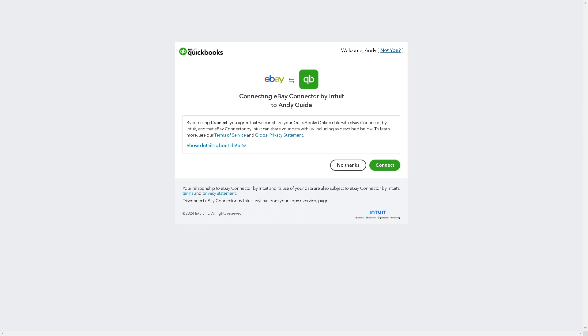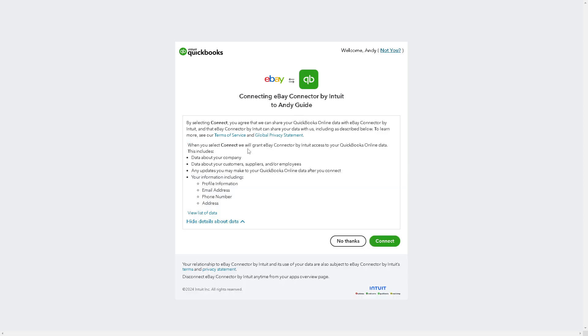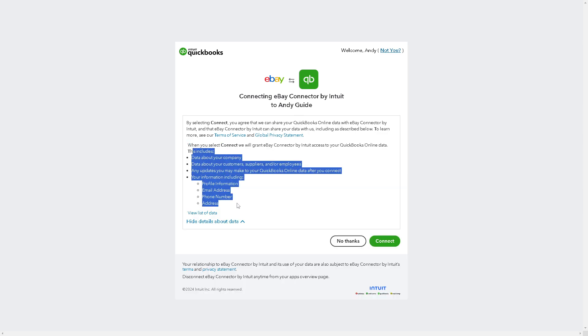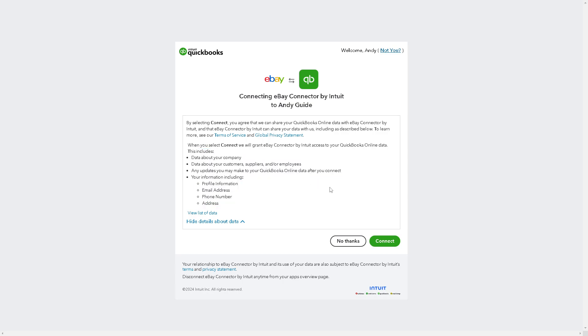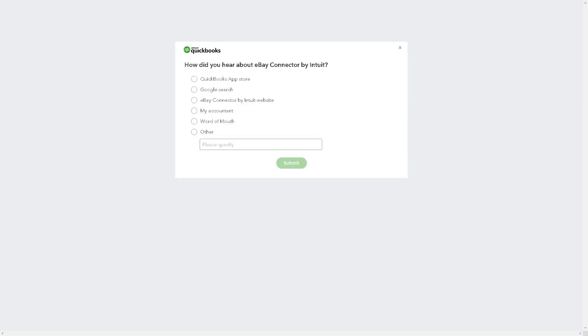From here, by selecting Connect, you agree to share your QuickBooks Online data with eBay Connector by Intuit. If you want to know more, just hover down in the option menu right here and click on Connect. Now, it's a very straightforward process—from here all you have to do is follow the on-screen instructions.